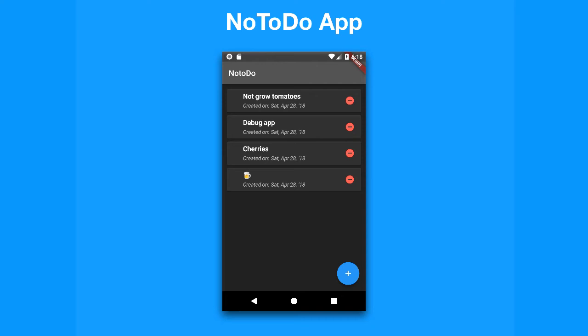All right, so now that we know a little bit about databases and how to put together databases in Flutter, it is time for us to build an awesome application. Now the app is simple in nature, but of course we're going to be learning a few new things along the way.